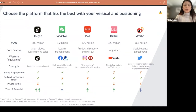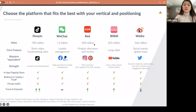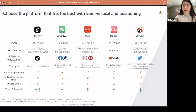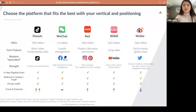Douyin's core feature is short video and live streaming sales — this is the platform where people want to consume content and entertainment. Red and Bilibili, compared to Douyin and WeChat, are still niche in size, but they are quite strong in their own verticals. Red is the best platform for product discovery and review, so you want to maintain a good reputation of your brand there. More than 90% of active users on Red are female, so if your vertical is focused on women — jewelry, cosmetics, handbags — this is a platform you definitely want to look into.